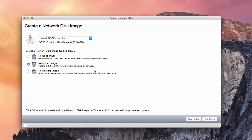The NetInstall image allows you to install OS X from a hosted image — without having to download it again, they can install it off of your server. So for home users, this is probably a nice feature to have. You also have a NetRestore image, which would restore a volume over a network from a restore image that's created. The beauty of this is if you've got a machine that's already set up the way you want it to be, and maybe you want to install that on all of your machines, it'll have everything on that image installed on the new machine.